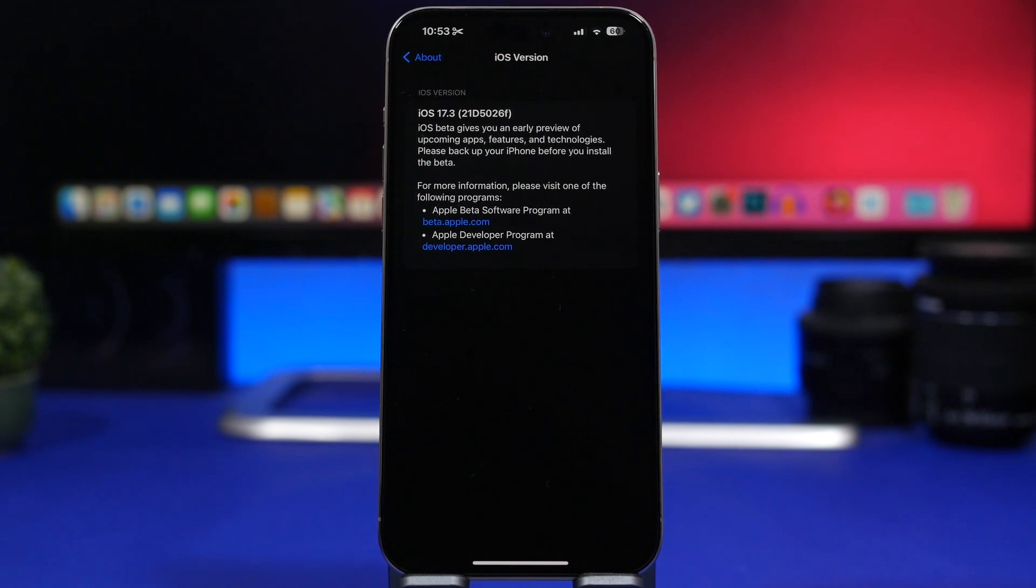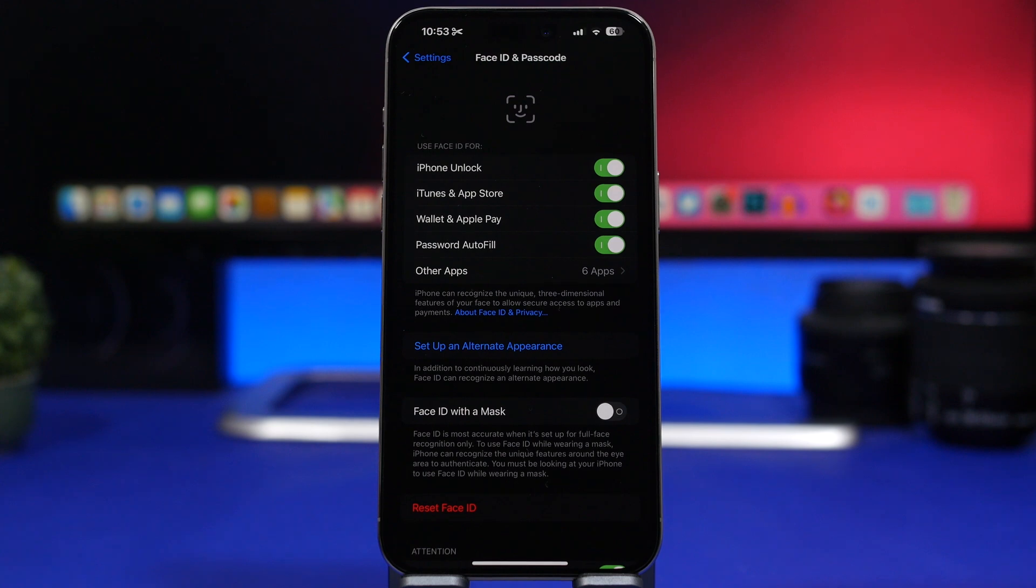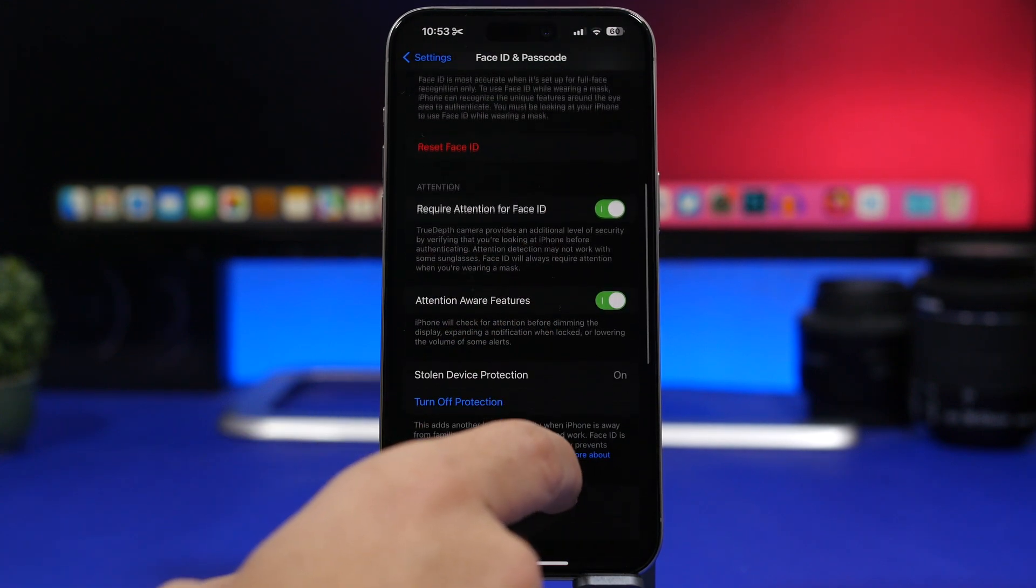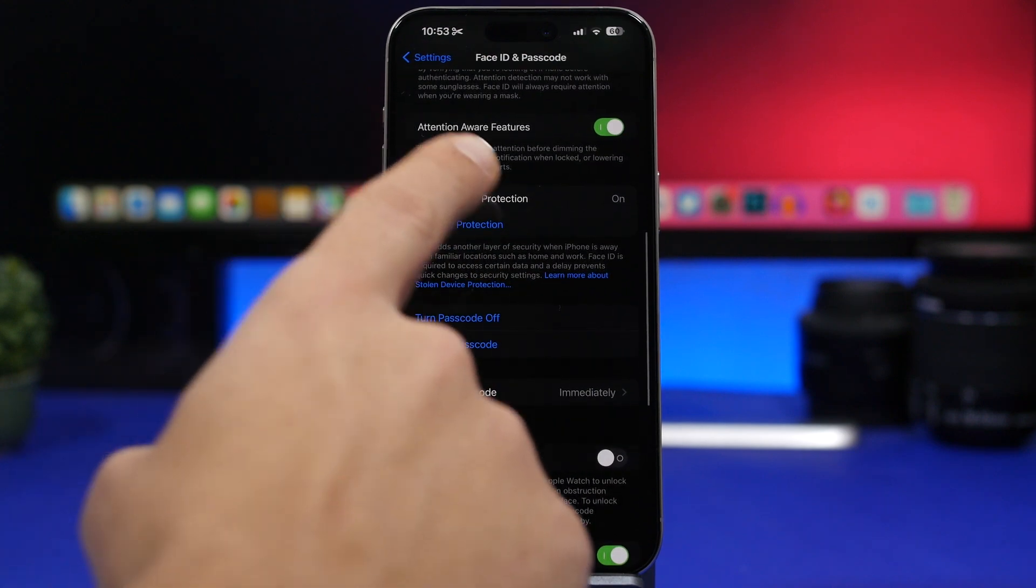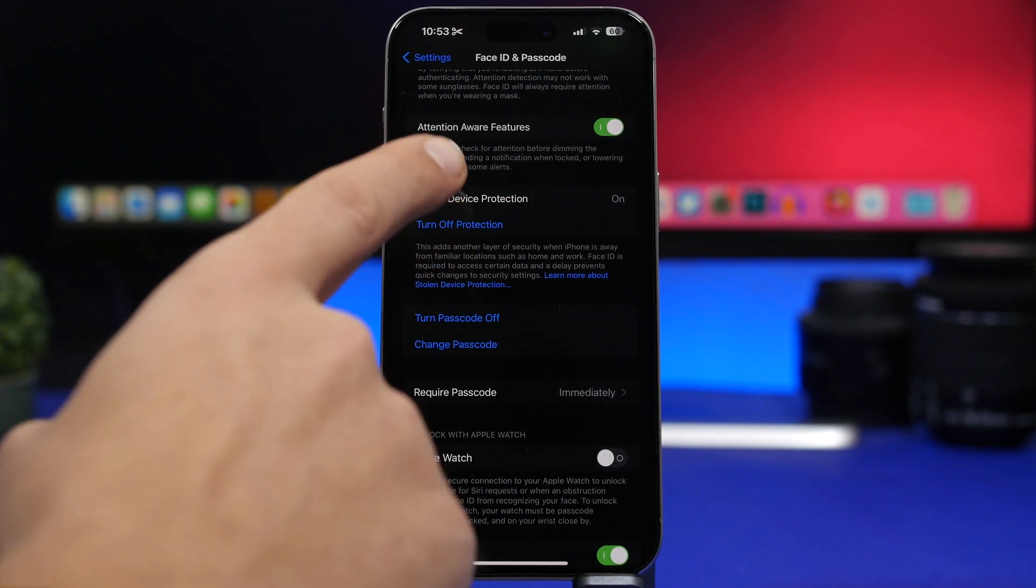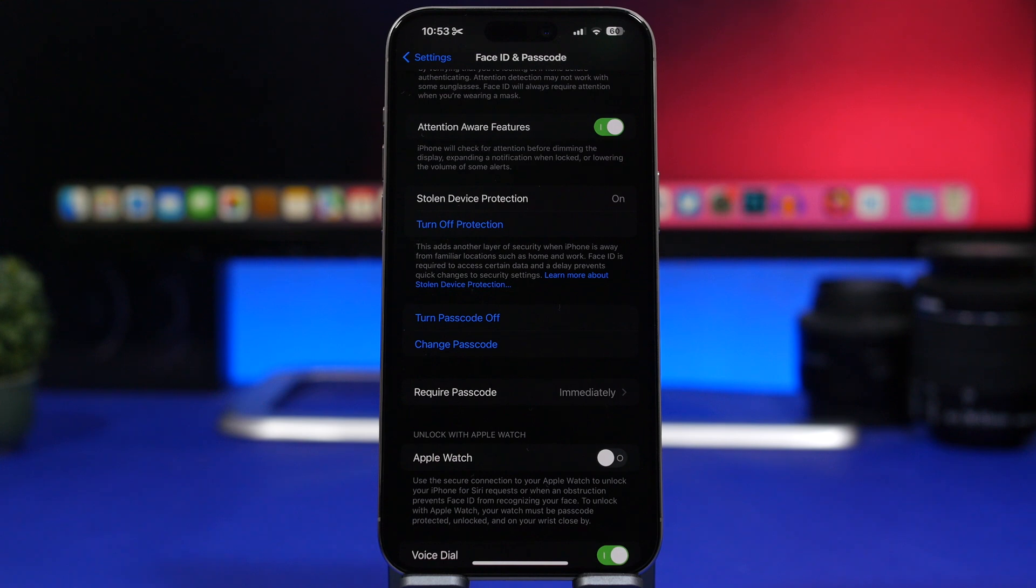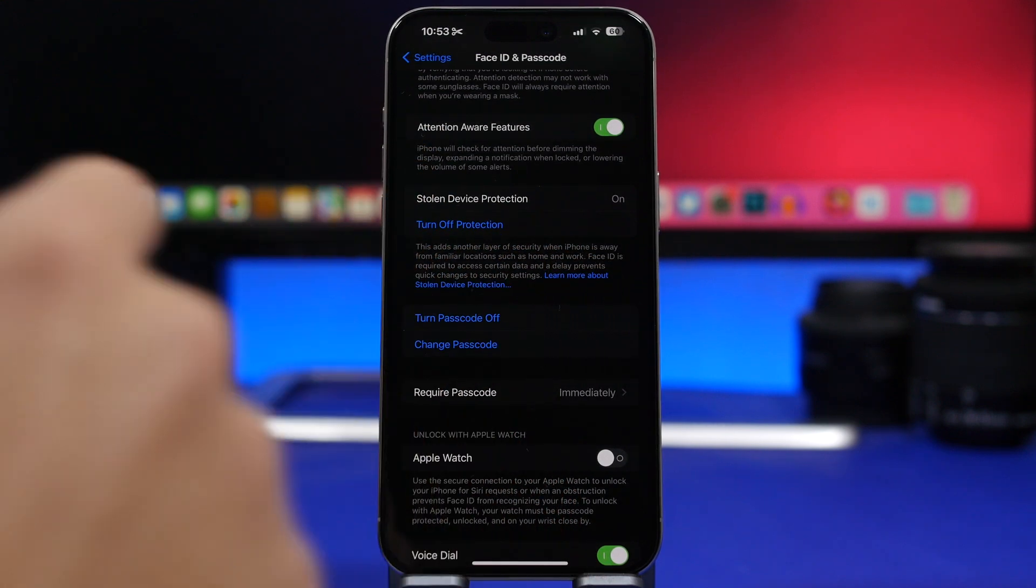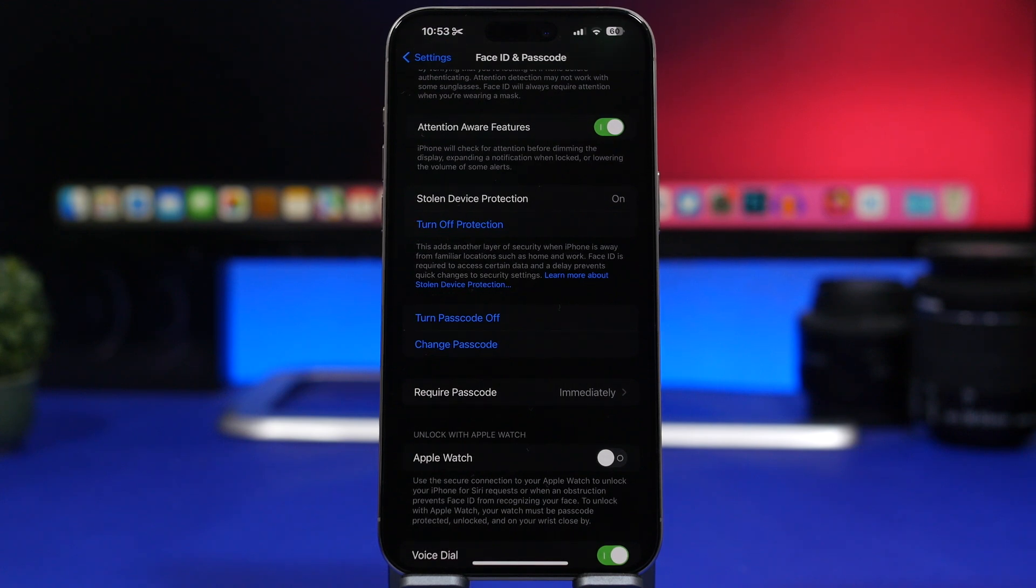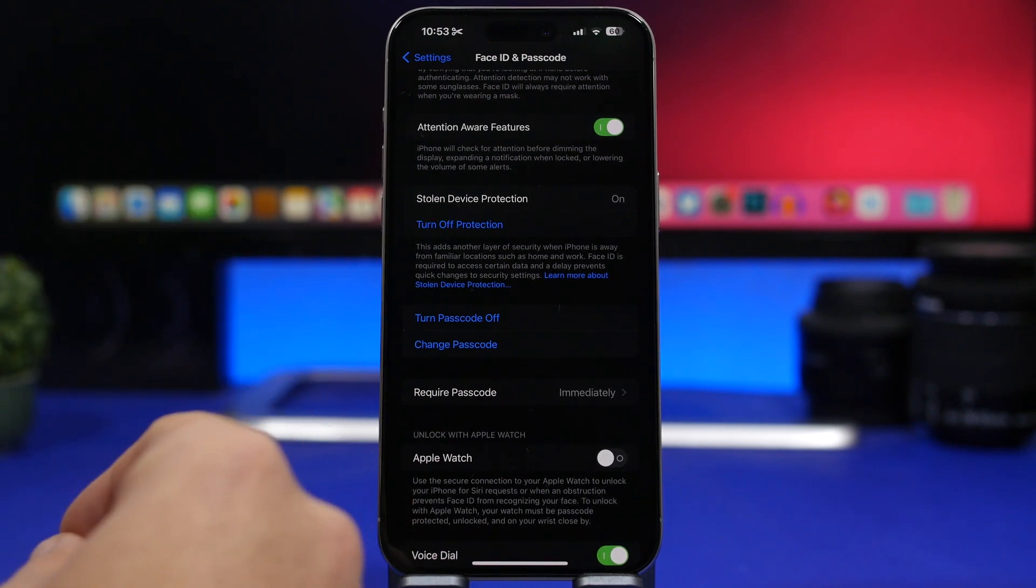One of the most important features of this update is a security feature Apple has implemented on iOS 17.3 called Stolen Device Protection. You can turn it on by going to your Face ID and Passcode settings. This basically adds another layer of security to your iPhone. When your iPhone is away from familiar locations like your home or work, Face ID or Touch ID is required to access certain features of iOS.